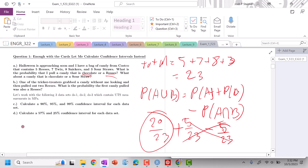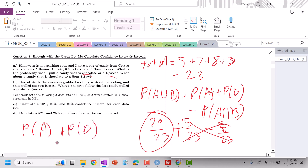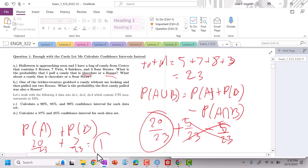Now: what is the probability of chocolate or sour straw? Those are mutually exclusive. So probability of A plus probability of B: probability of chocolate is 20 out of 23, probability of sour straw is three out of 23. So that's 100% probability, which makes sense.